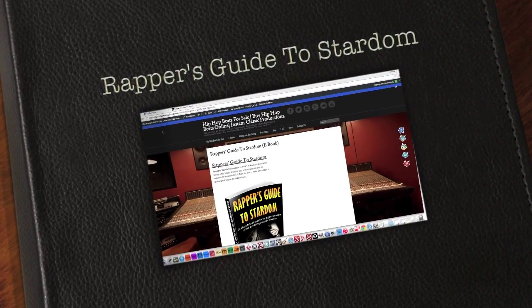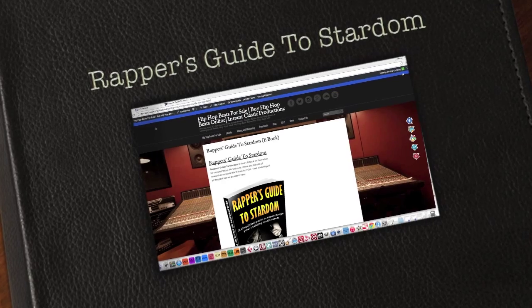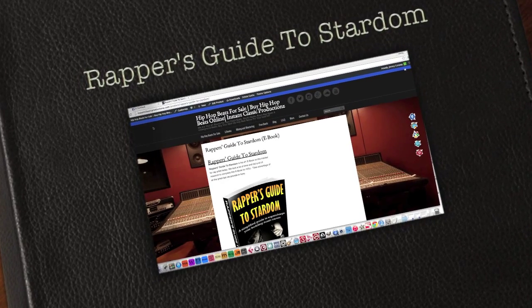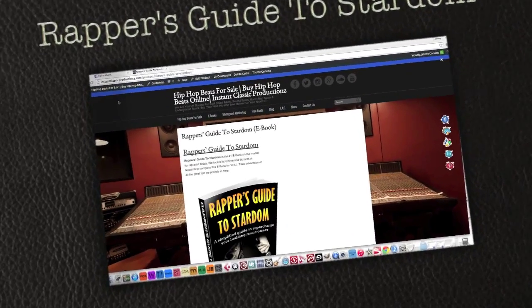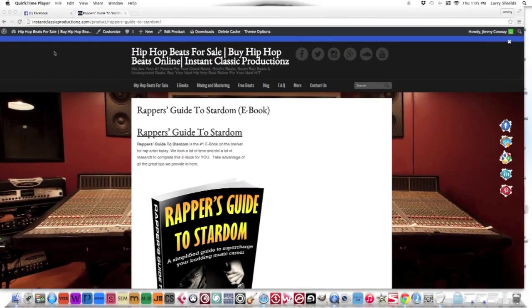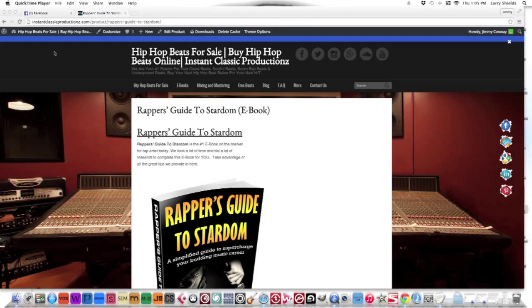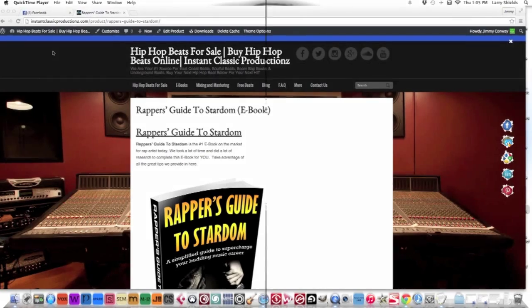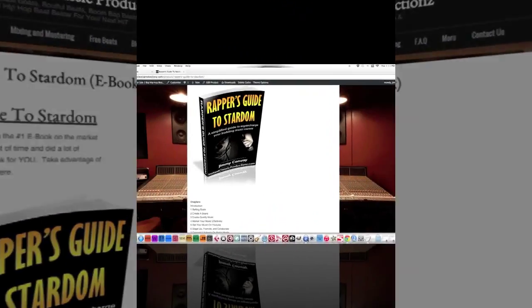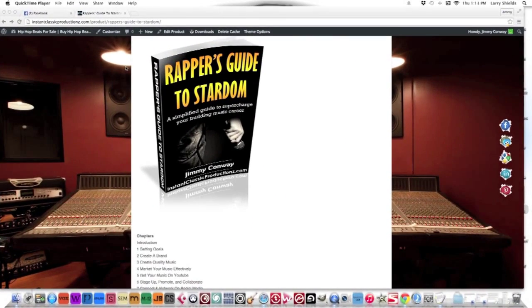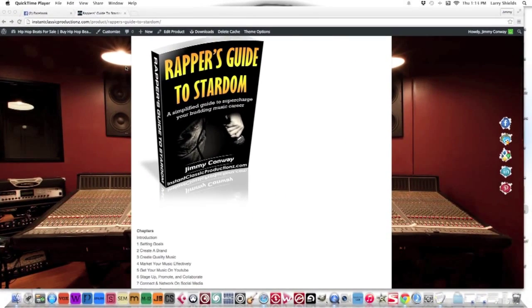Welcome to Instant Classic Productions. This is your man Jimmy Conway. This blog is to inform rappers about our ebook called Rappers Guide to Stardom. It's a simplified guide to supercharge your budding music career.